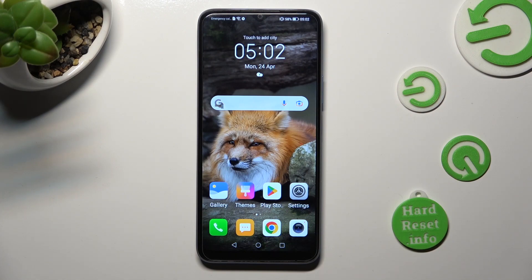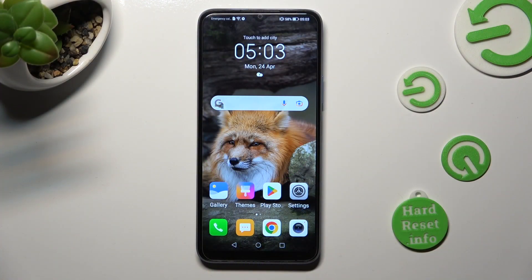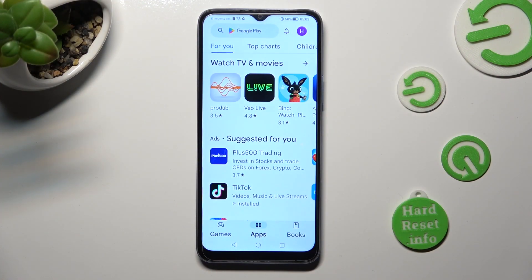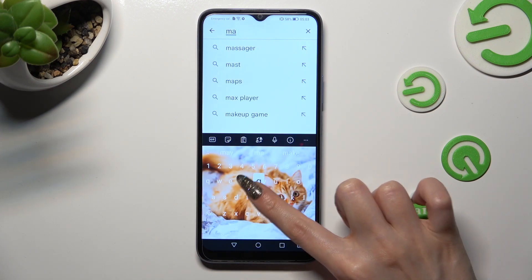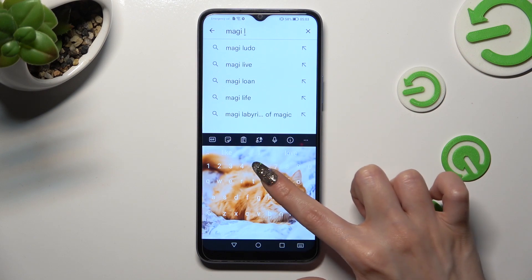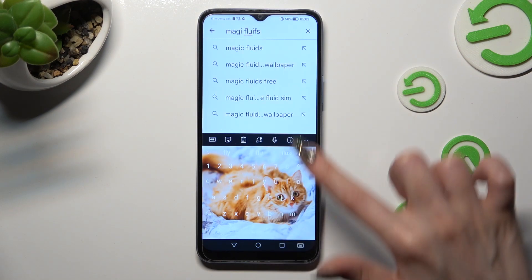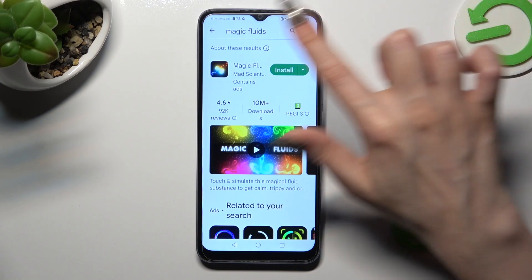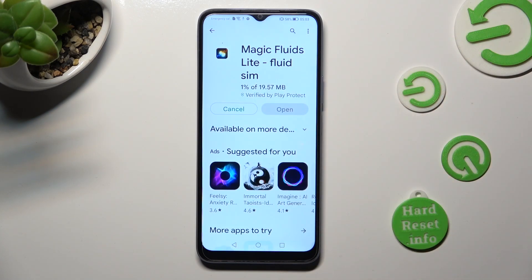Hi, in front of me is Honor X6 and today I would like to show you how you can install and apply animated live wallpaper called Magic Fluids. First of all, go into the Play Store and click on the search bar. Following that, type in Magic Fluids. Then you need to get this free app from the Mad Scientist developer. When your app is ready, open it.